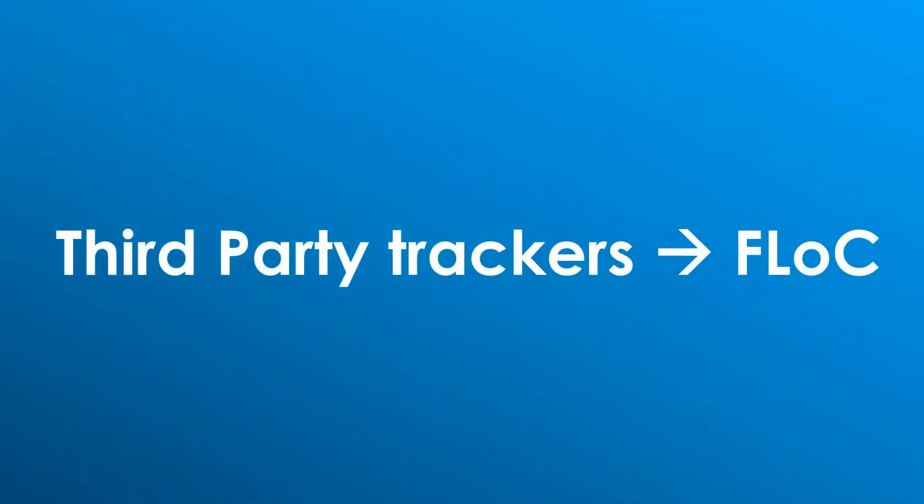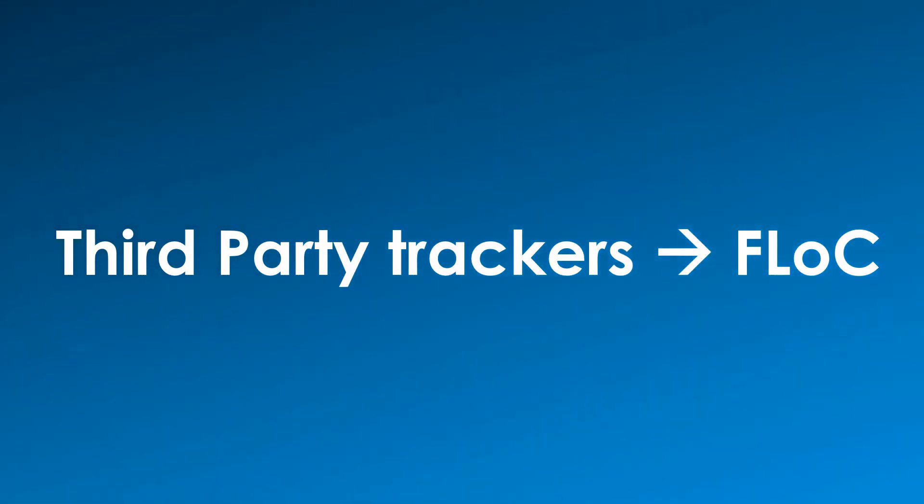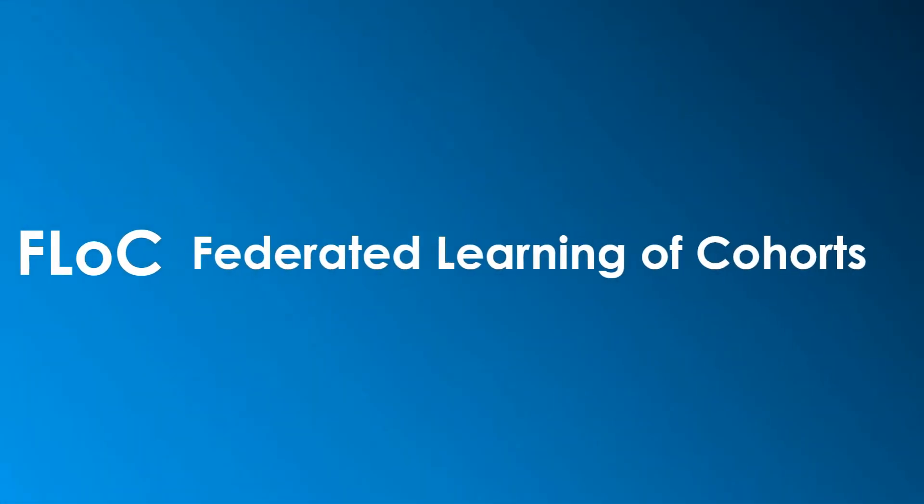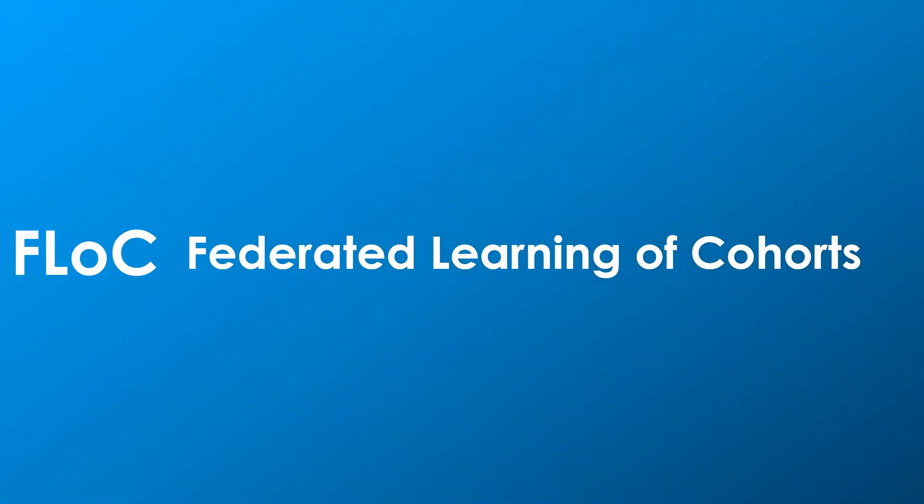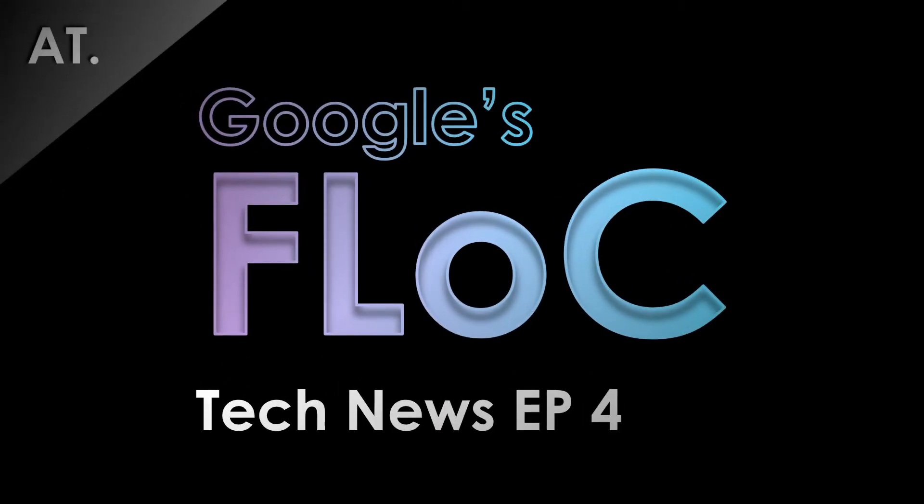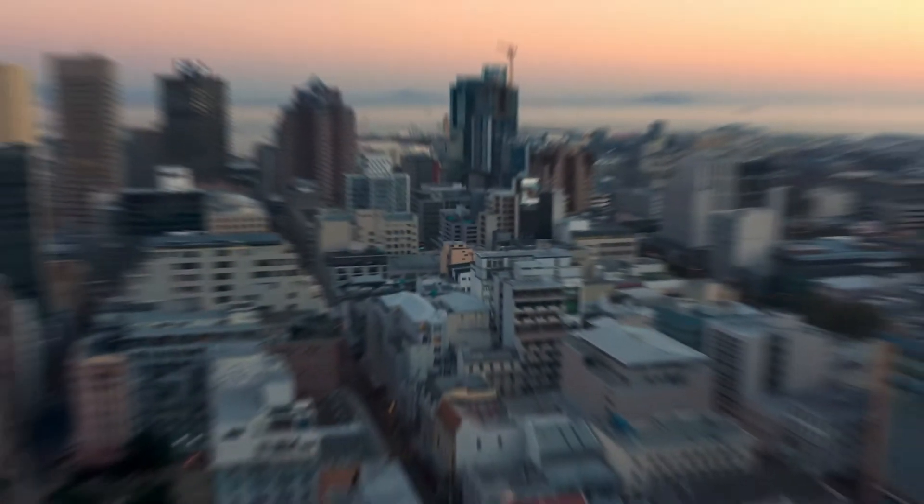Third-party trackers in Chrome will be replaced by Federated Learning of Cohorts or FLoC. Google has recently started testing FLoC on specific devices. In this episode of Tech News, you will come to know everything relevant about FLoC as a common internet user concerned about his or her privacy.